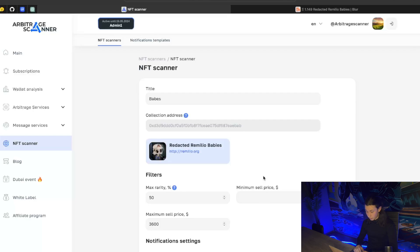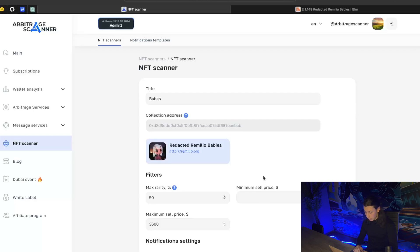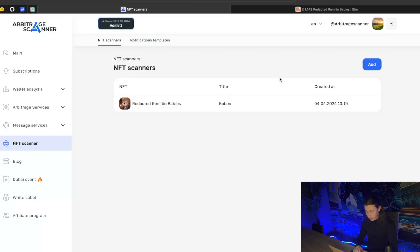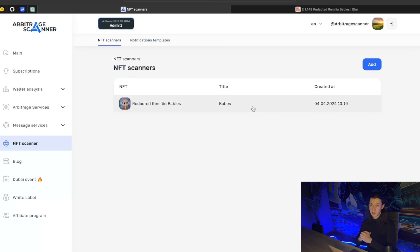Let's save our bot. Scanner saved. Reductive family babes. Everything is working. Go to NFC scanners. I can see it in the list. Now I will just wait for the notifications to come up. Of course, it will not appear every second just because not every NFC collection is popping up with new sales. I will head back to you when I get the notification.